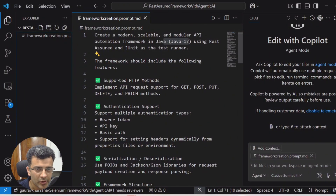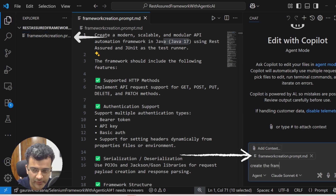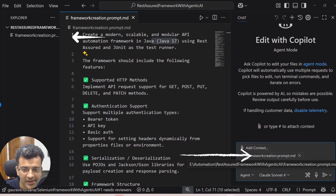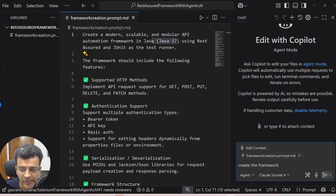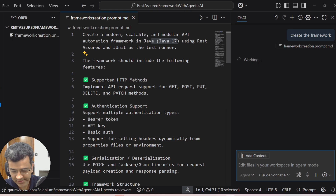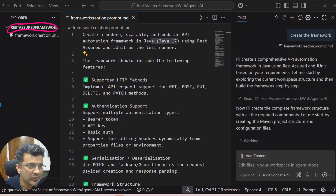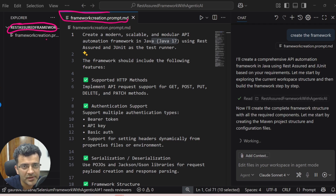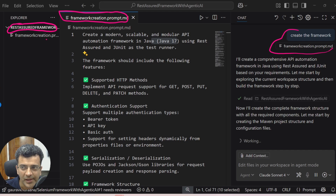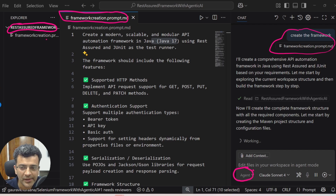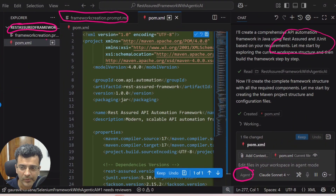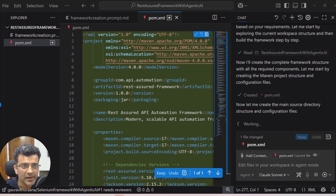Here is the prompt I've written. I'll ask it to create the framework because I've already written the prompt and given it as context — if you open a file, it goes as context. I created a folder named 'rest-assured-framework' and a file called 'prompt.md' where I described my prompt. You also have to set it to agent mode — there are three modes — only then can it do all this work.